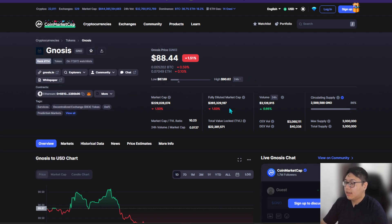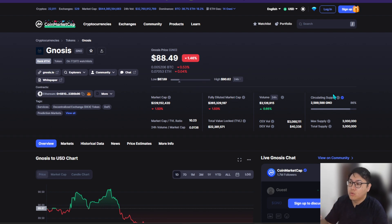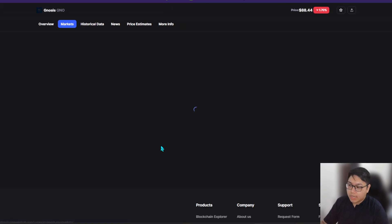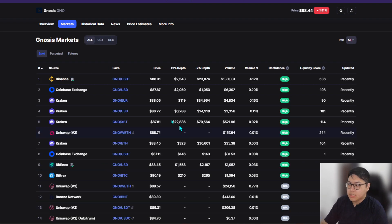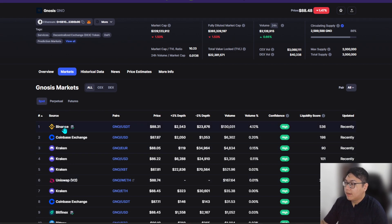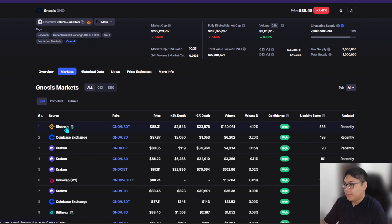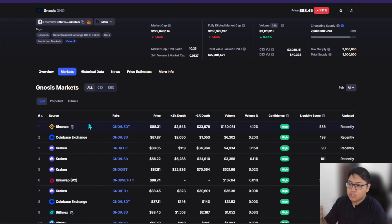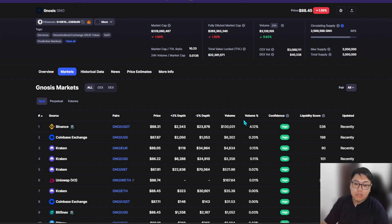This is not financial advice asking you to buy the token — it's just for you to understand what Gnosis is all about. On the market itself, you can purchase Gnosis on many exchanges like Binance, Coinbase, Kraken, Uniswap decentralized exchange, and many more. I personally purchase my Gnosis through Binance and sometimes through a decentralized exchange by swapping DAI towards Gnosis, and then stake it by running a validator.